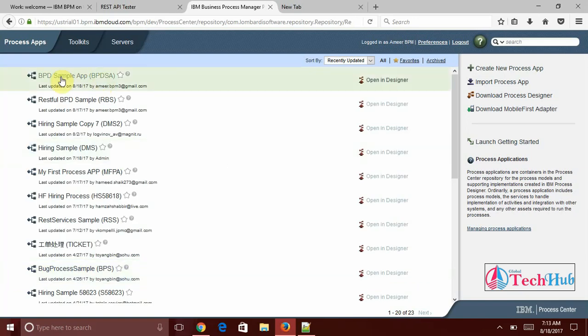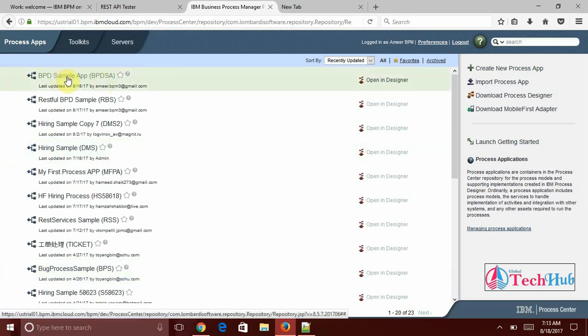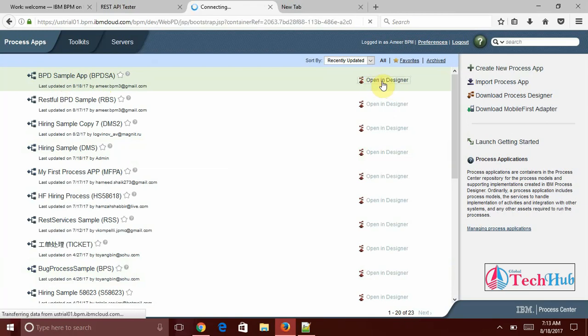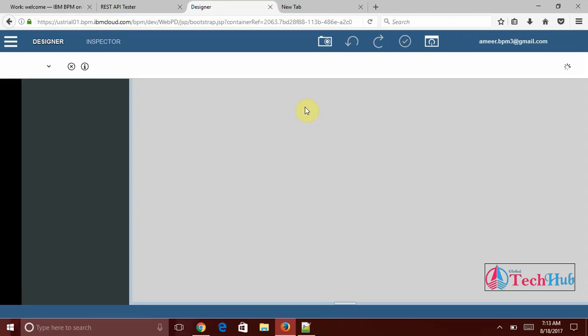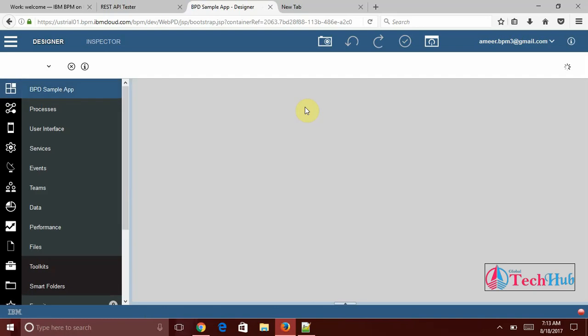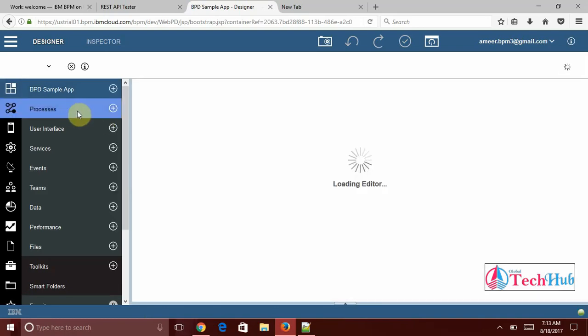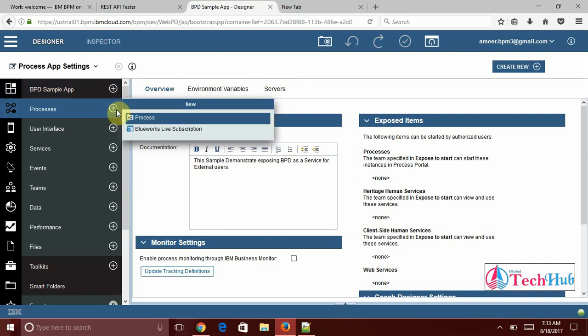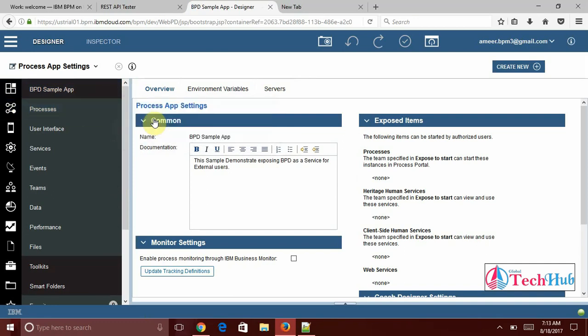So now I have created a process application. Open in designer. This will open our application which we have created just now. Under that we are going to create a BPD and we are going to expose as a restful service.